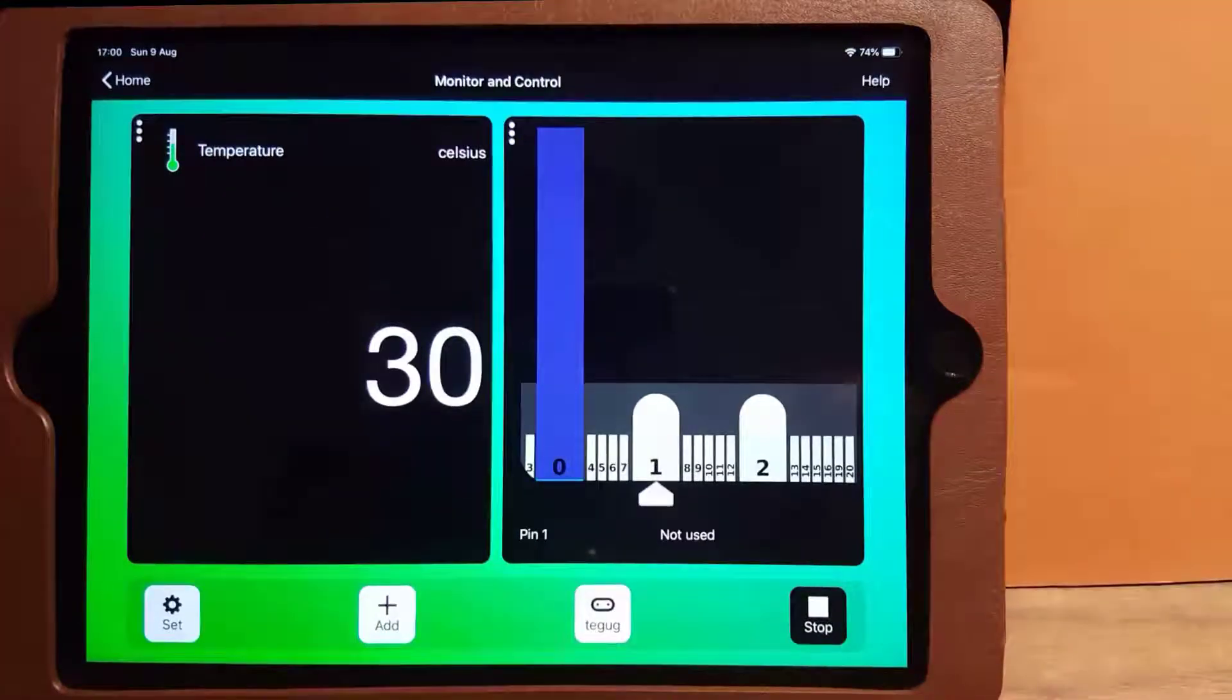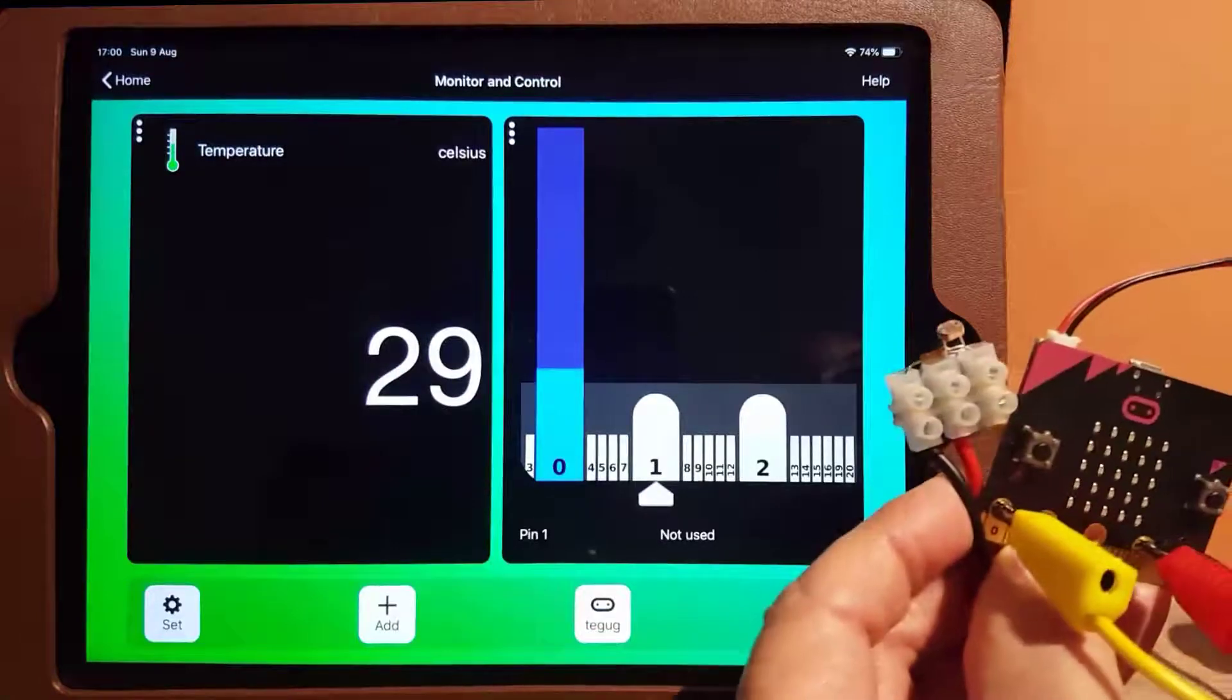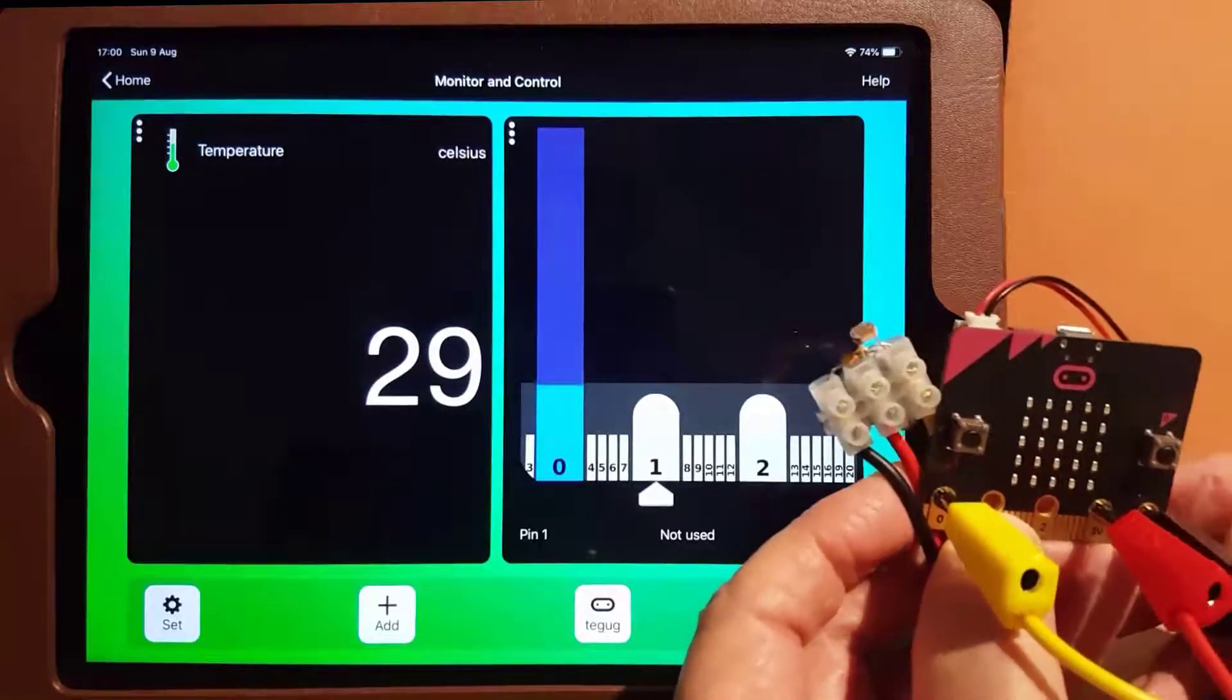If we connect a simple light sensor, we can detect brightness and shadows.